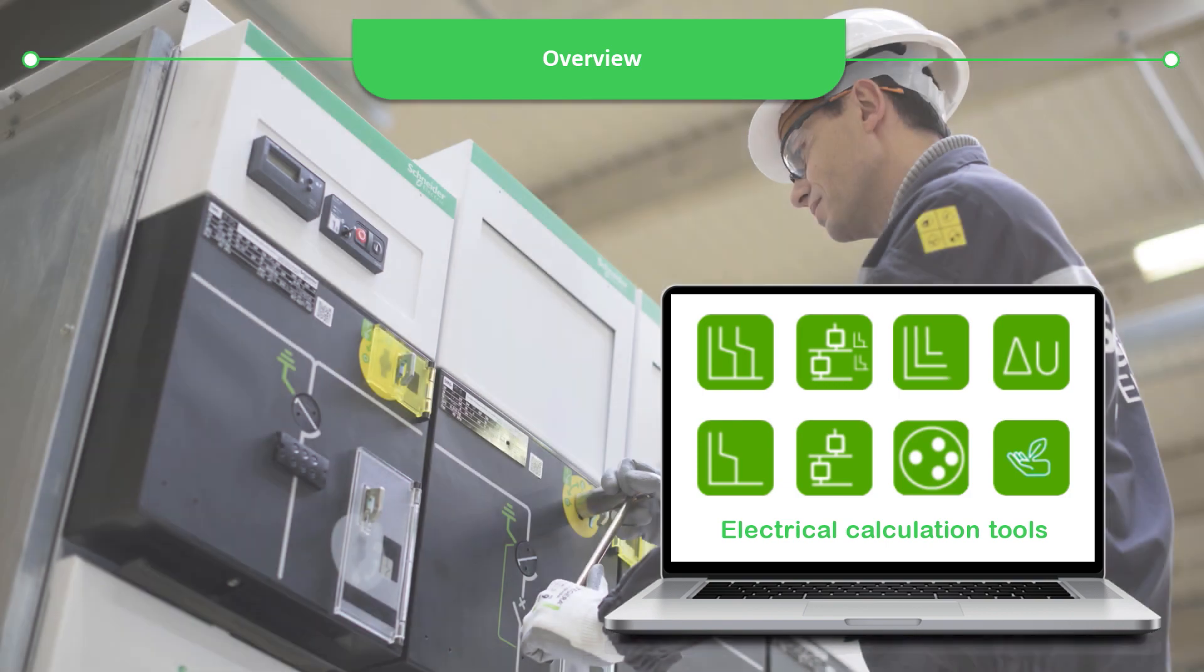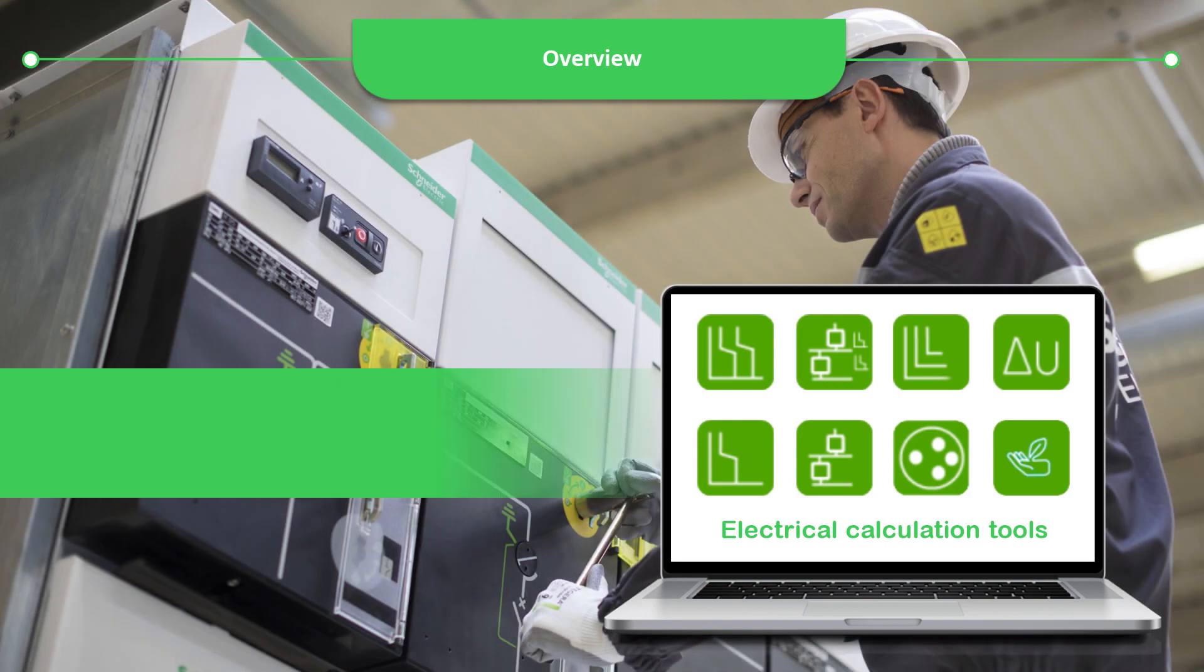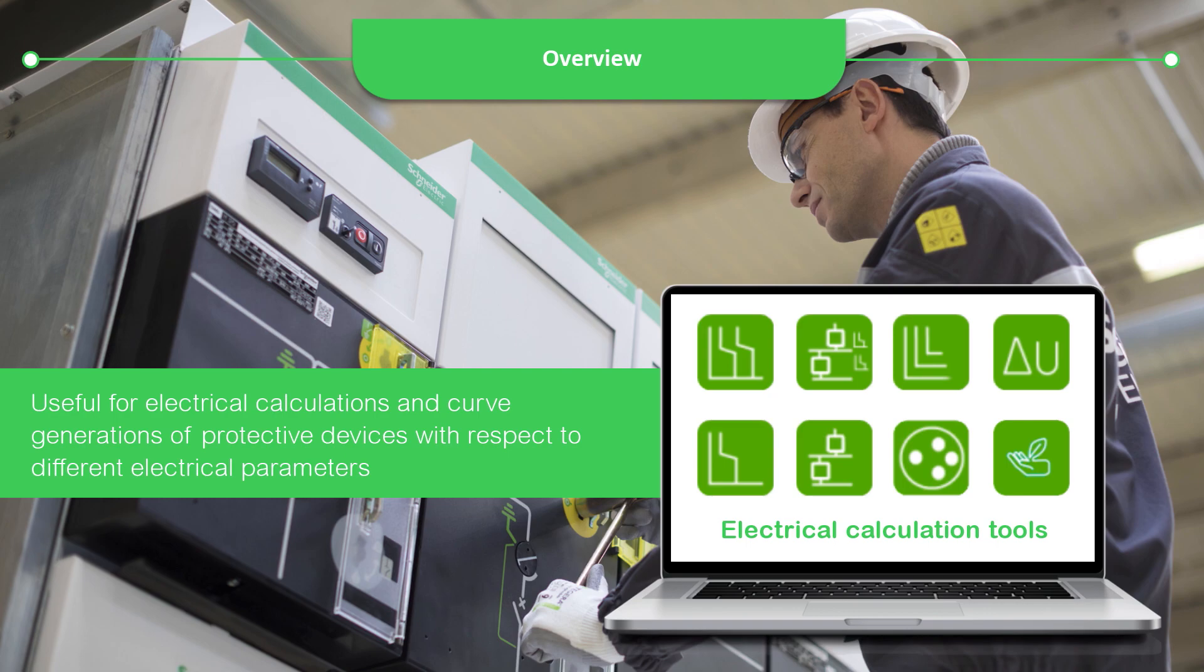In the pre-designing stage of the project, these features are very useful for electrical calculations and curve generations of protective devices with respect to different electrical parameters.